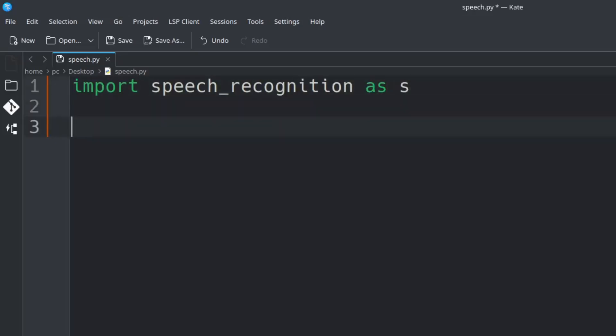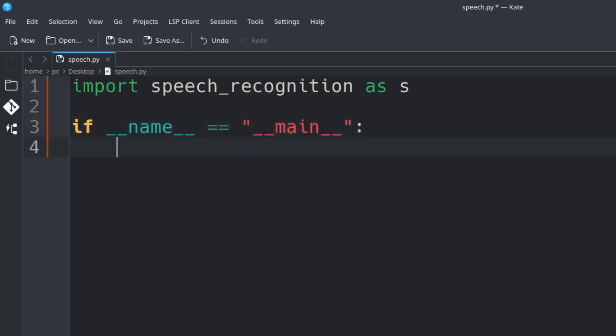Let's hit enter a few times and create our main function by typing if __name__ == "__main__": add a colon at the end and hit enter.